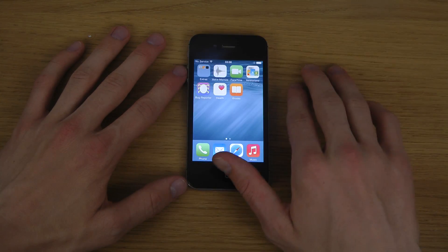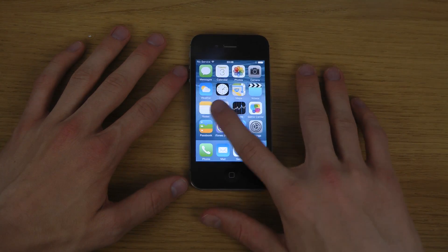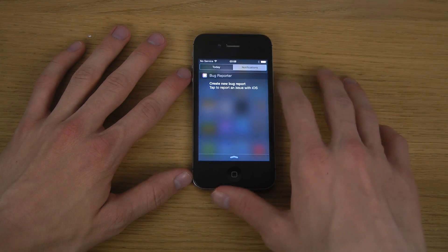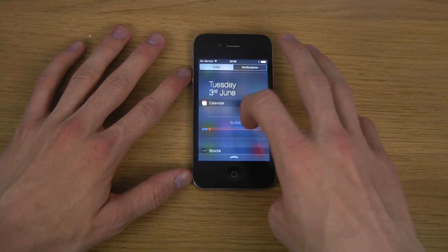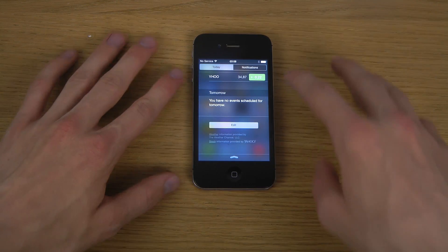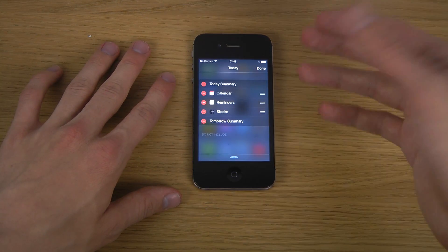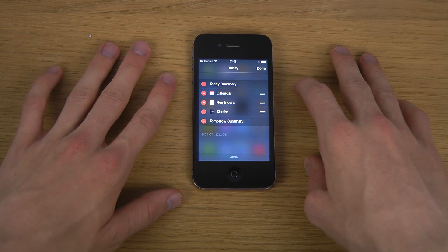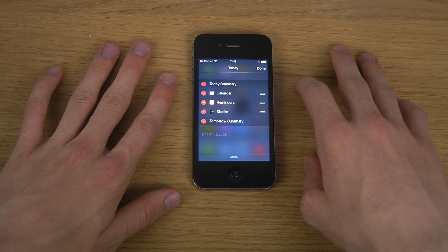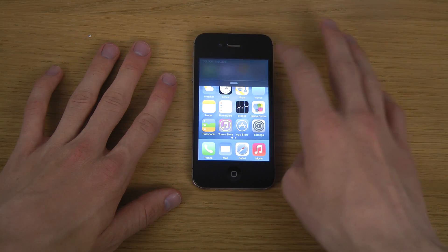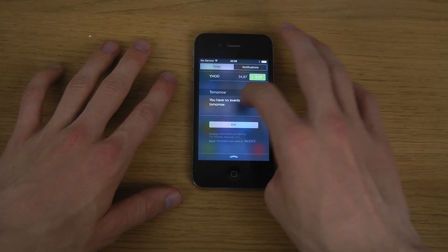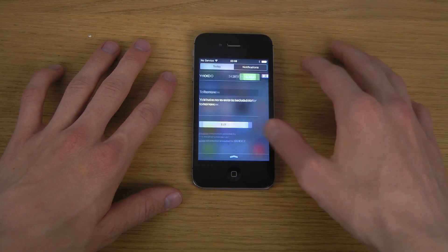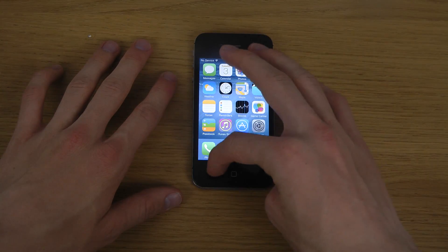This is how it looks the first time you install it. If you drag down, you can see the notification center and its updates. Third-party developers will be able to bring widgets to the notification center, which is definitely some exciting stuff. There's also a more simplified Today view and notifications, and you can swipe between them.